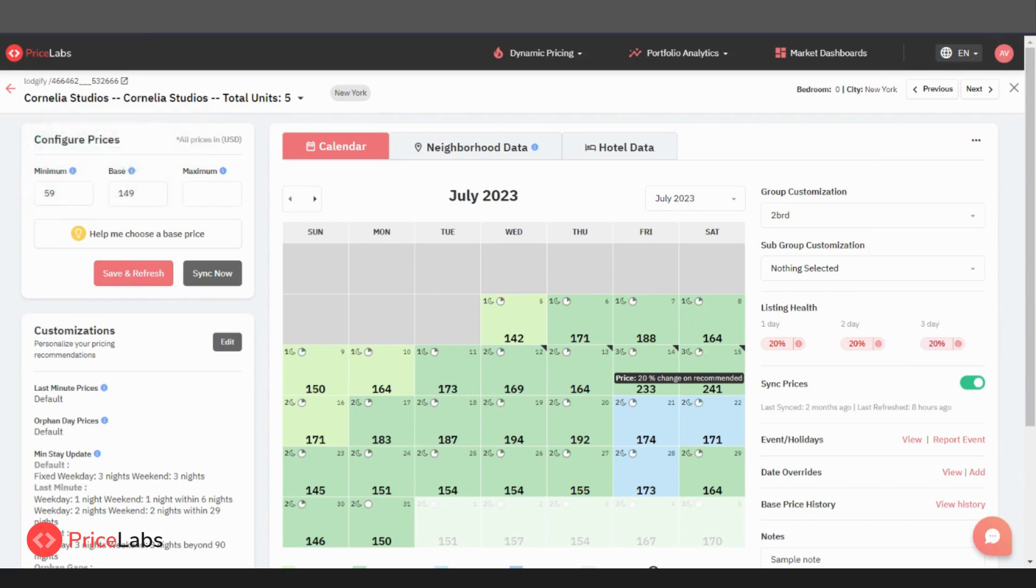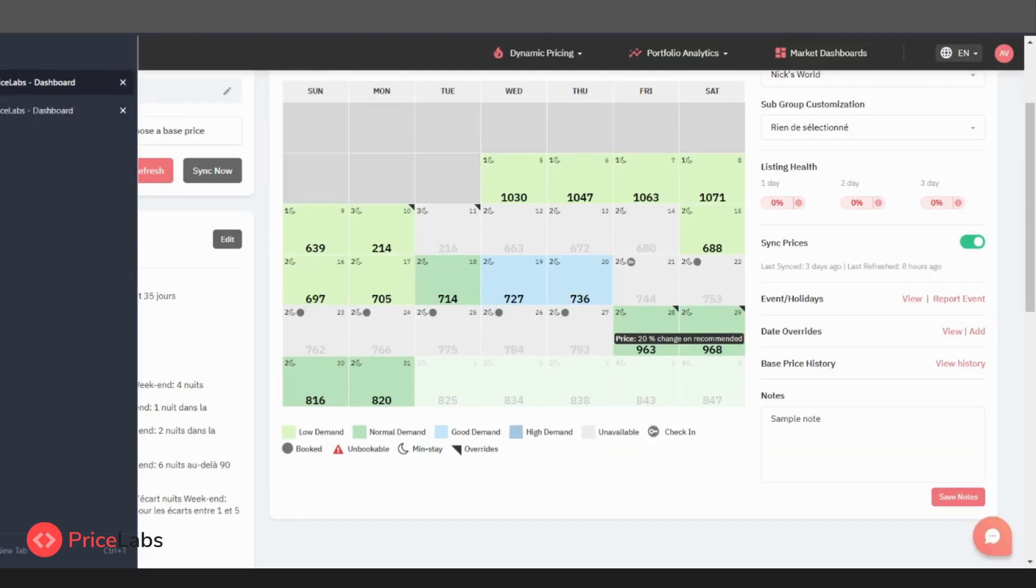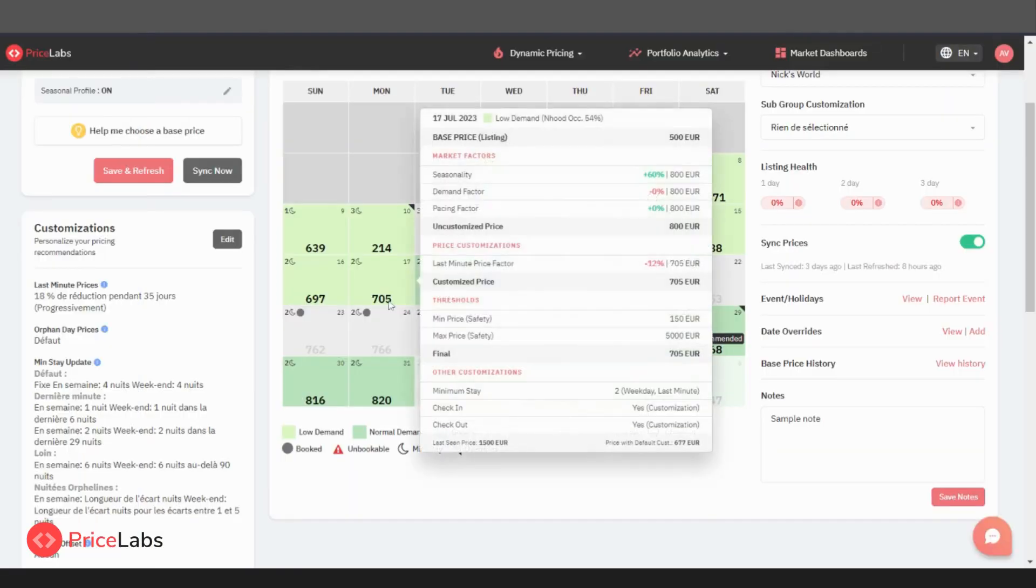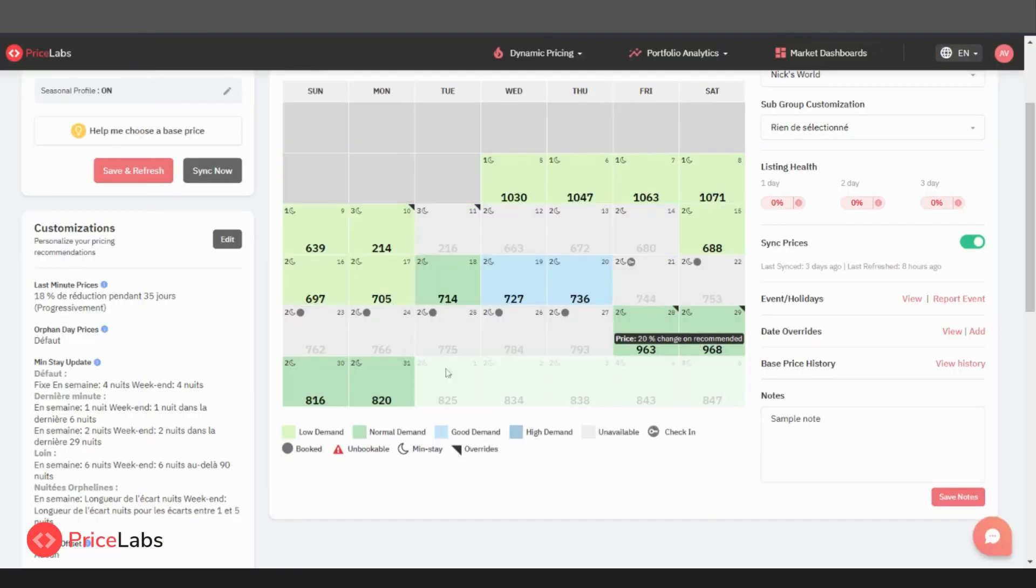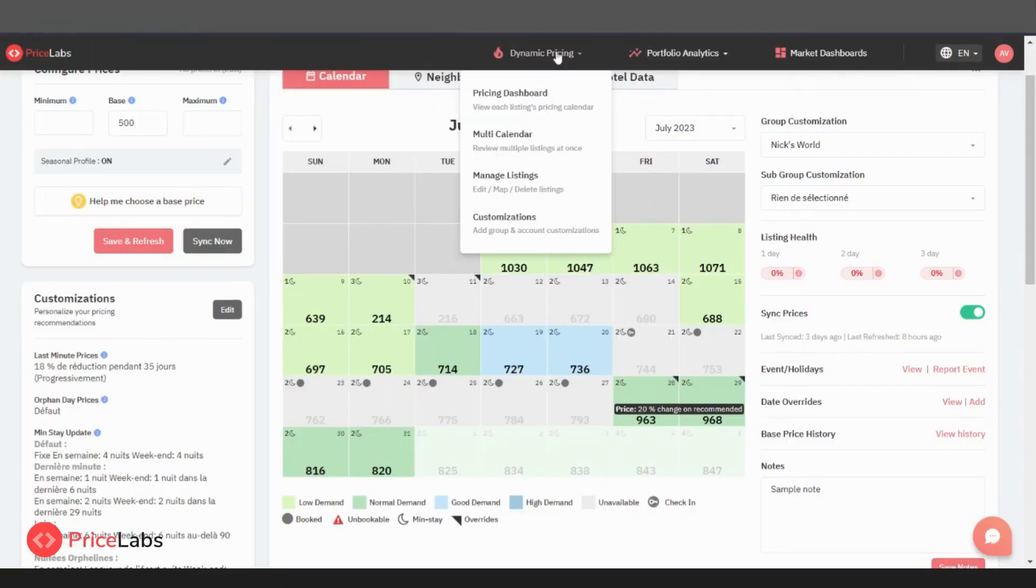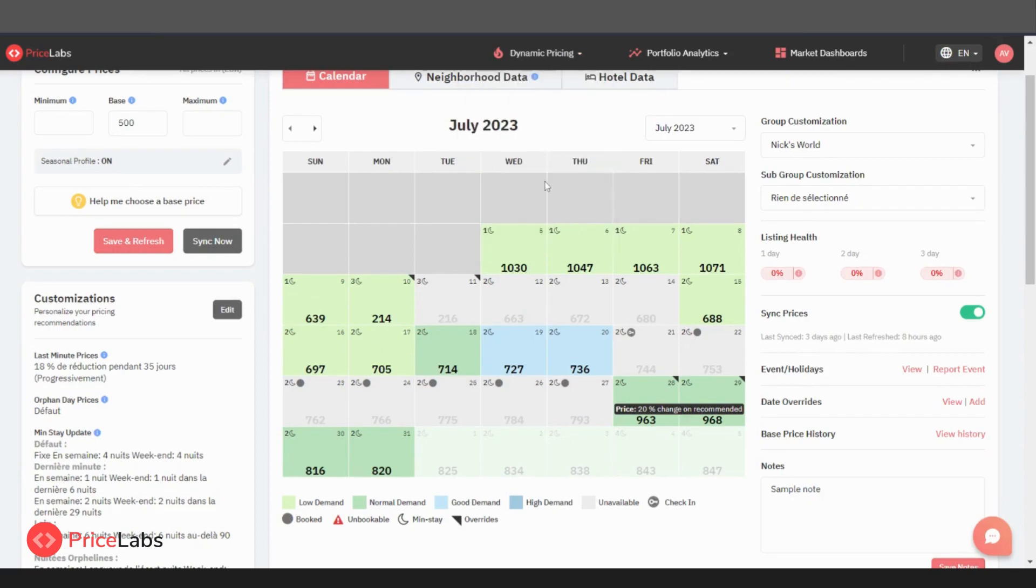If you have multiple properties in your portfolio, you can also access this view by going to the multi-calendar page and manage multiple calendars at once.